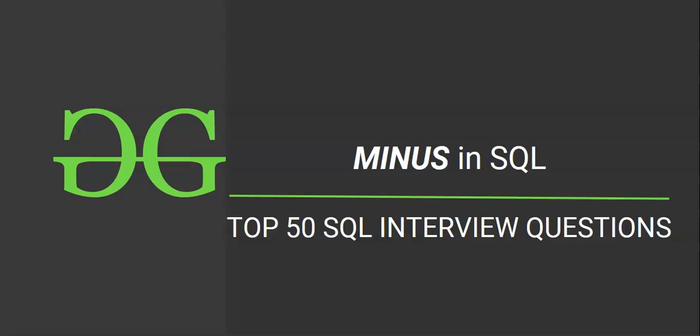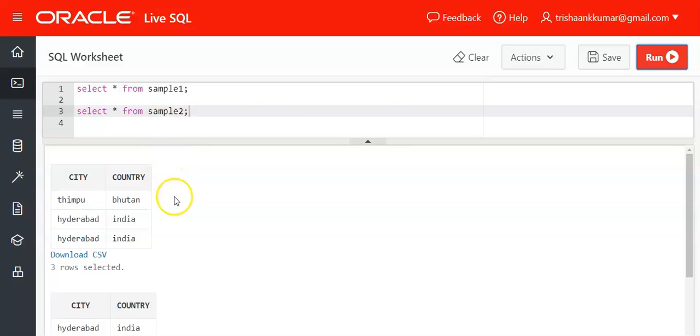With a very good logical sequence, we'll practice queries and reveal everything about the MINUS operator. Without any delay, let's begin. We have two tables, sample1 and sample2, and two columns in each: city and country.